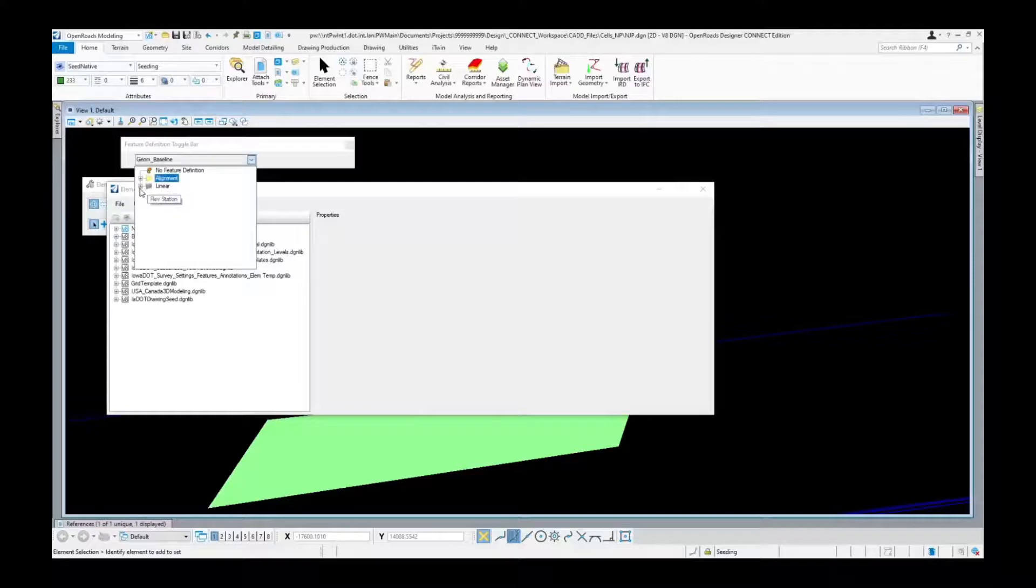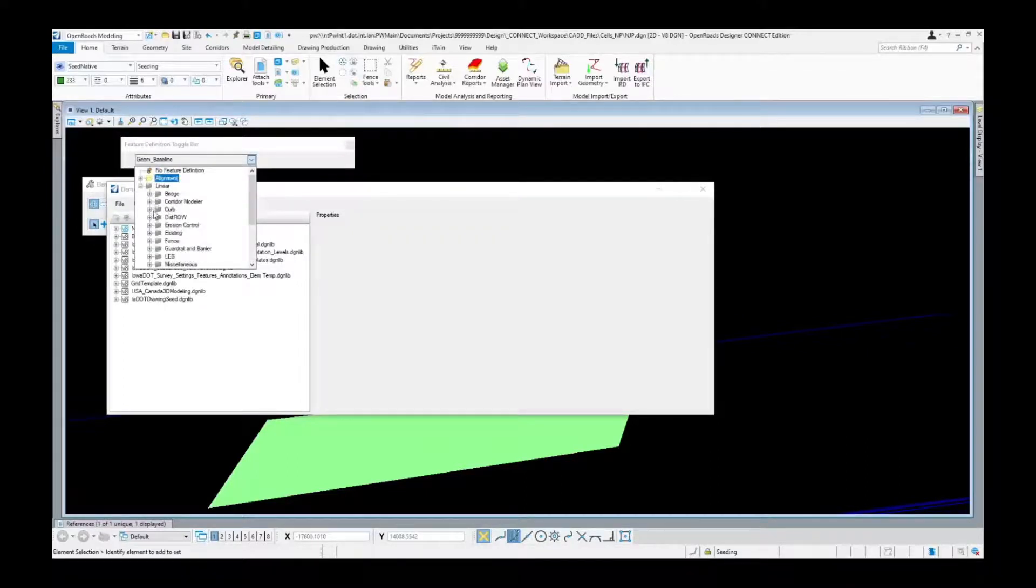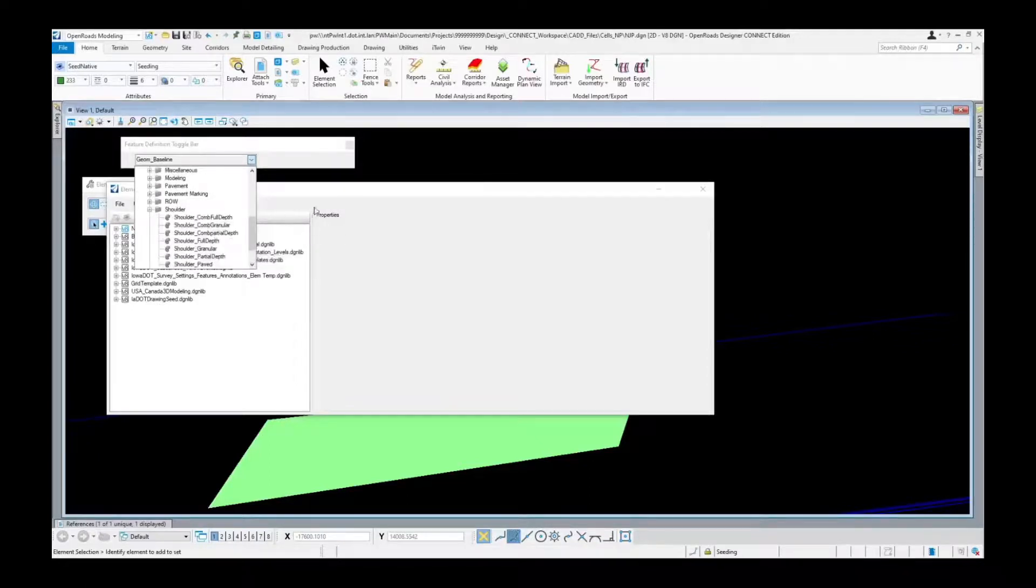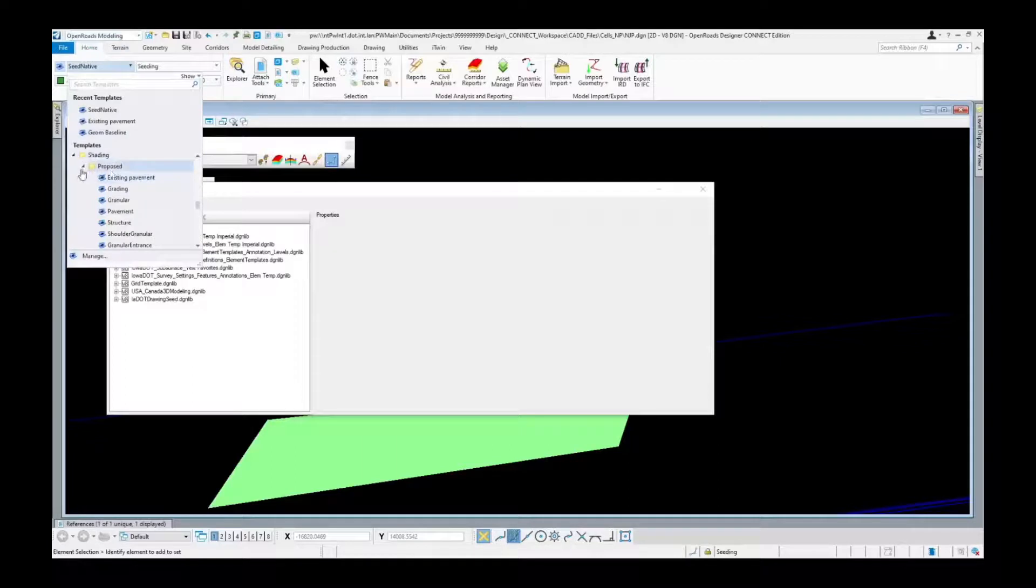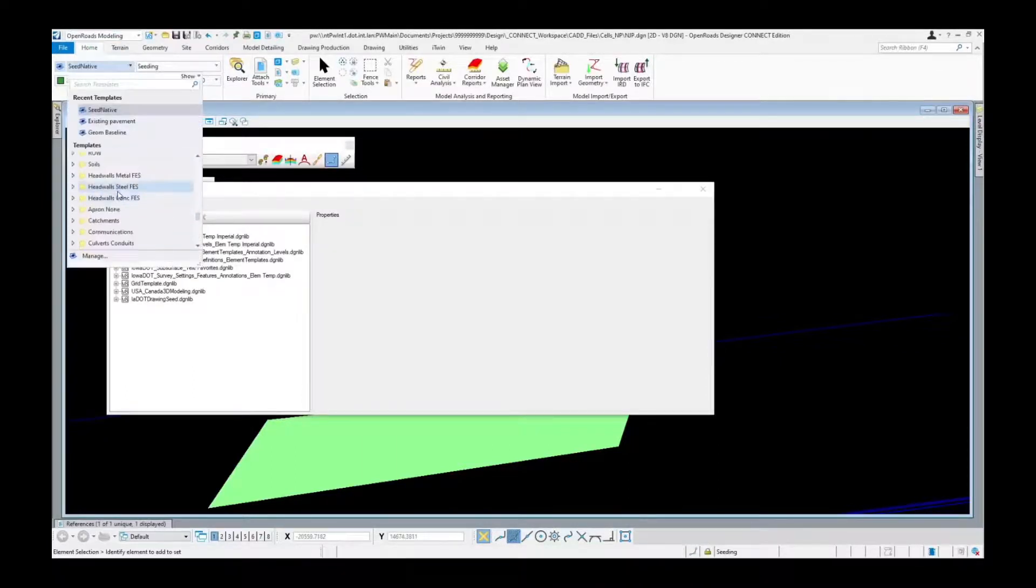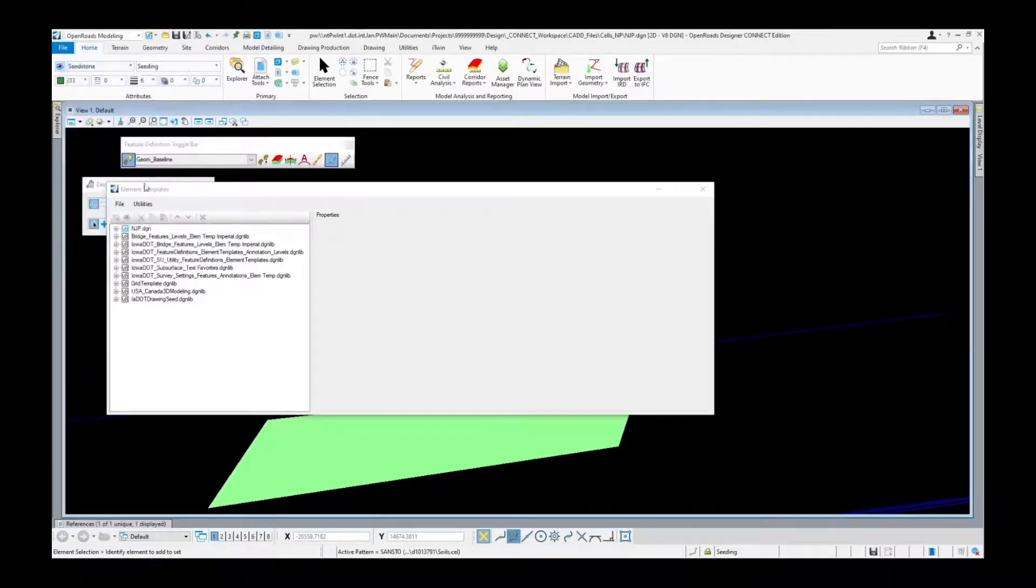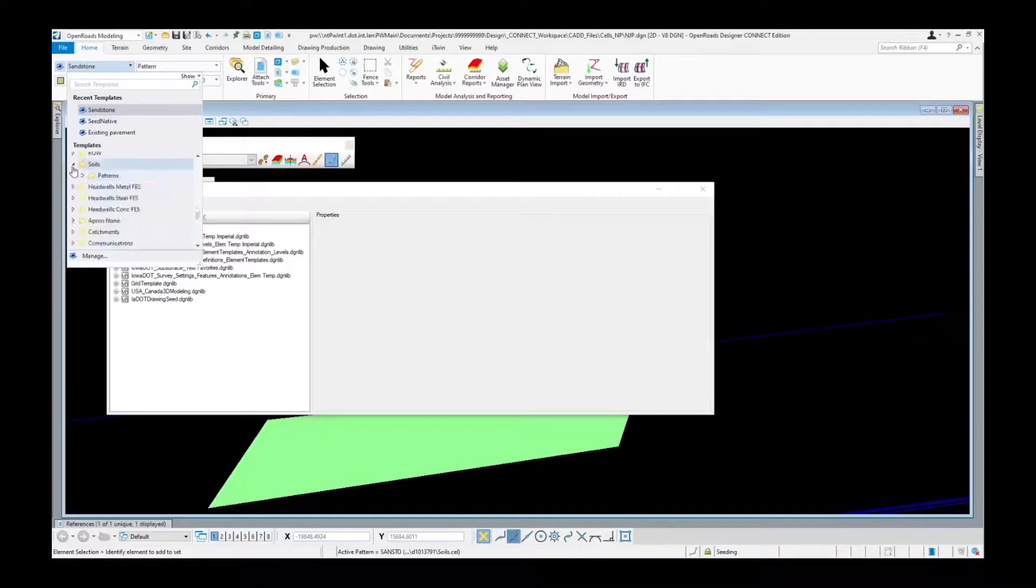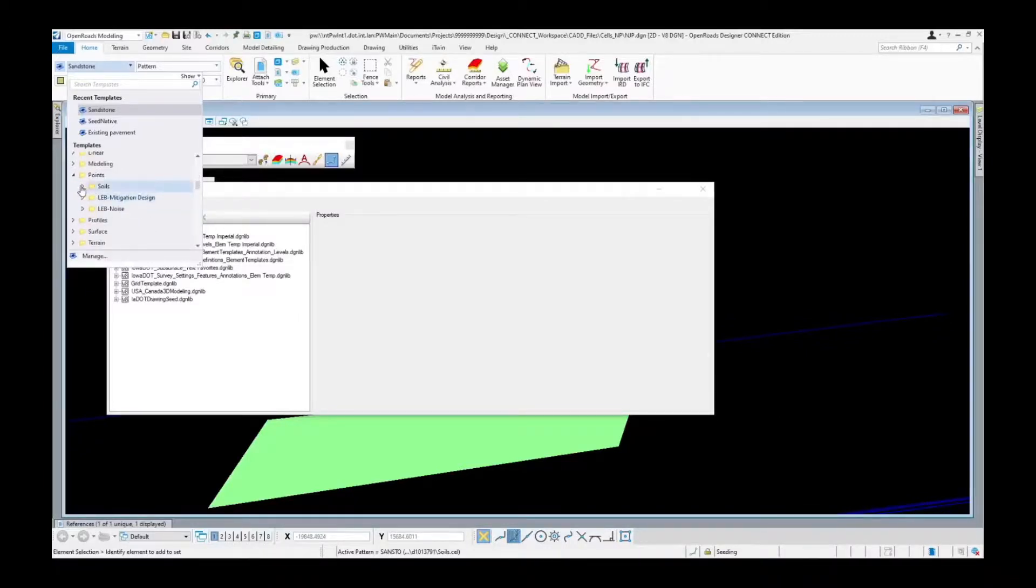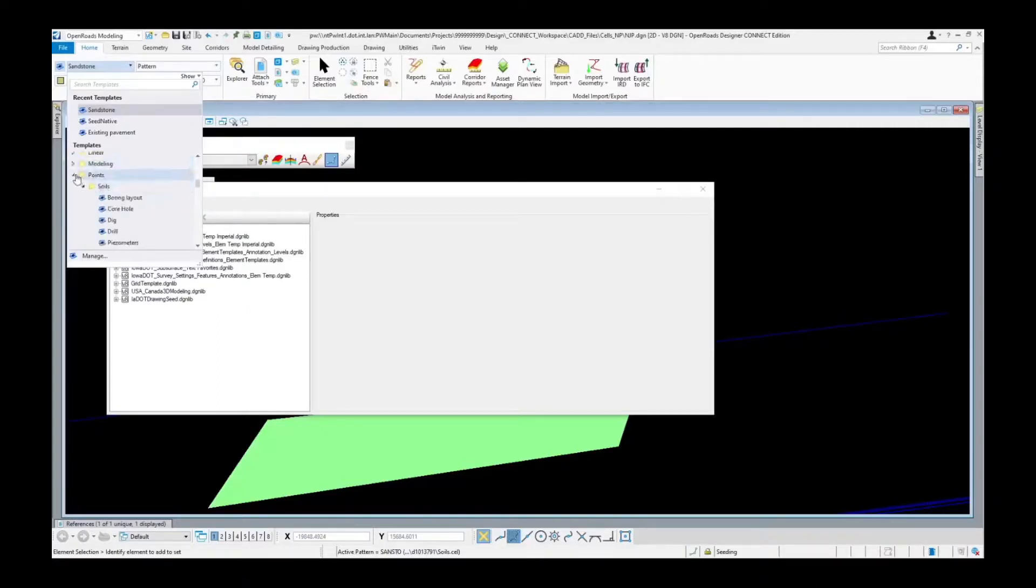You'll see here is our linear, we have everything from curves to fence to our shoulders. The other thing that will not use a feature definition would also be the soils for their borings and things of that nature. So points typically, these will be put in different areas as well. If we go into our points we'll have our soils here, there's our boring holes, core holes, all those. So those will actually be in here under points.